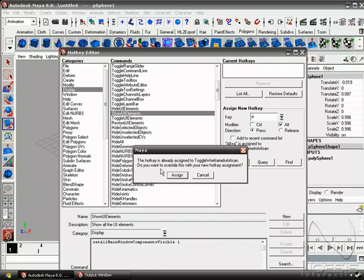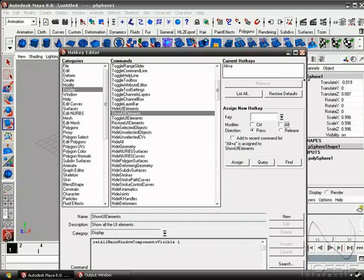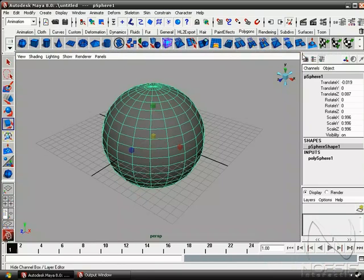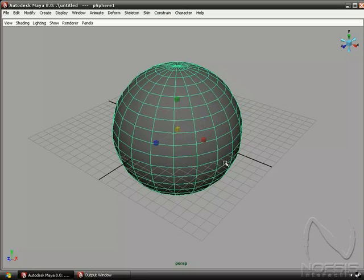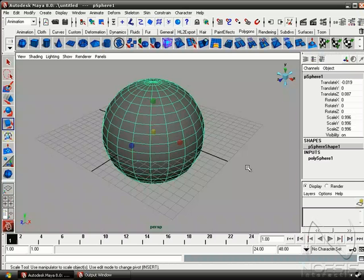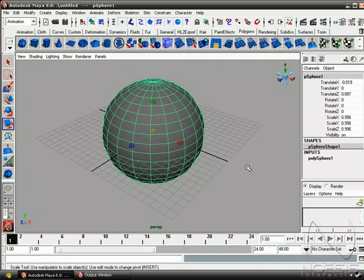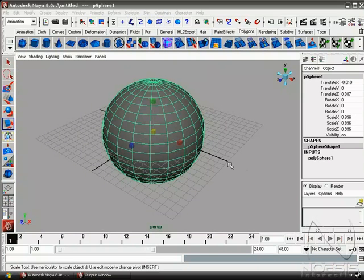And it says the hotkey is already assigned to toggle wireframe, but that's okay because I think this one is more useful. So now that we're done, we can go ahead and use Alt-Z to hide the complete UI and then Alt-A to bring it back. So now we have a really quick way to get some real estate when we need it.